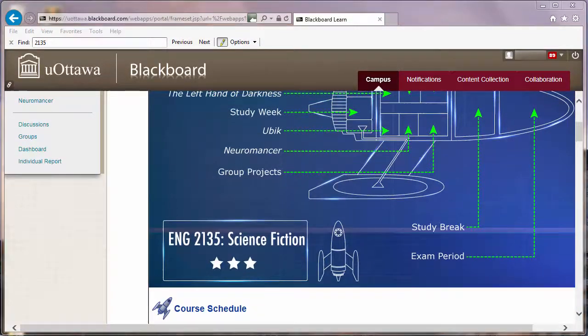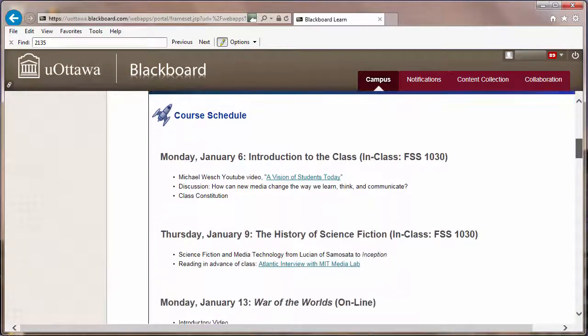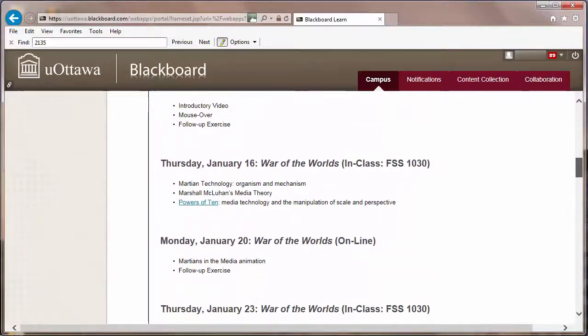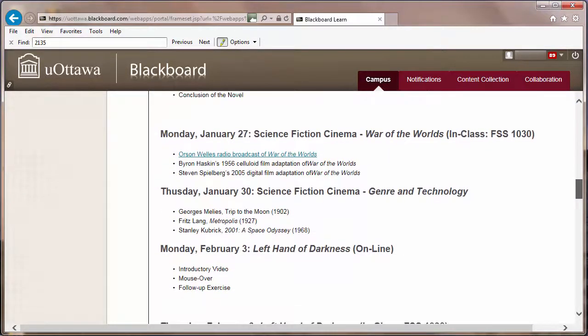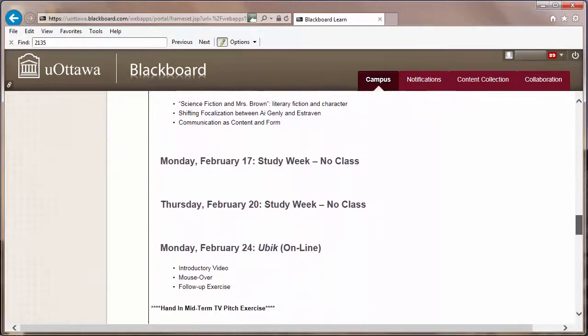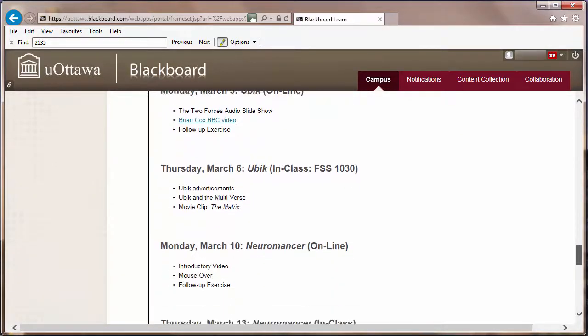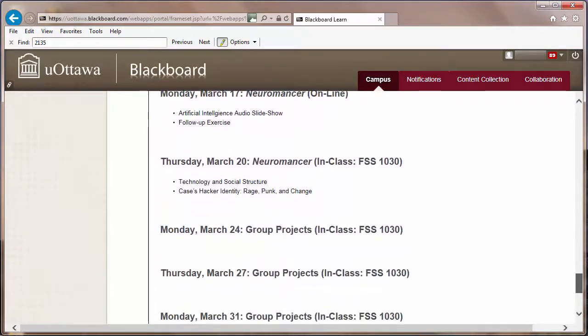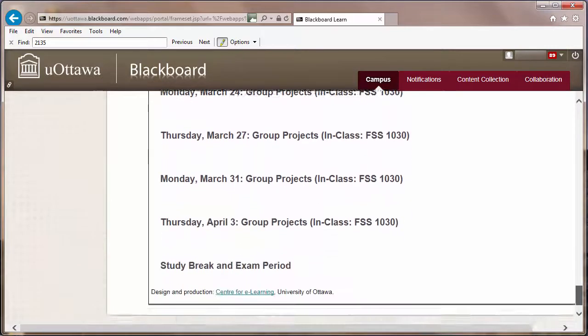I structured the course schedule for my science fiction class with a pretty regular transition between online and in class, so the students knew on a day-by-day basis whether they should be online or in class. I also tried to create a feedback structure whereby the online exercises would lead directly into themes and debates we were going to discuss in class.